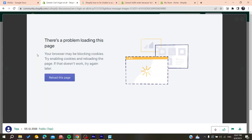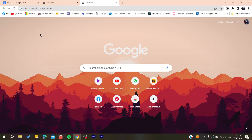Hello guys and welcome to a new video. In this tutorial I'm going to show you how to fix the issue of being unable to log into your admin store on Shopify.